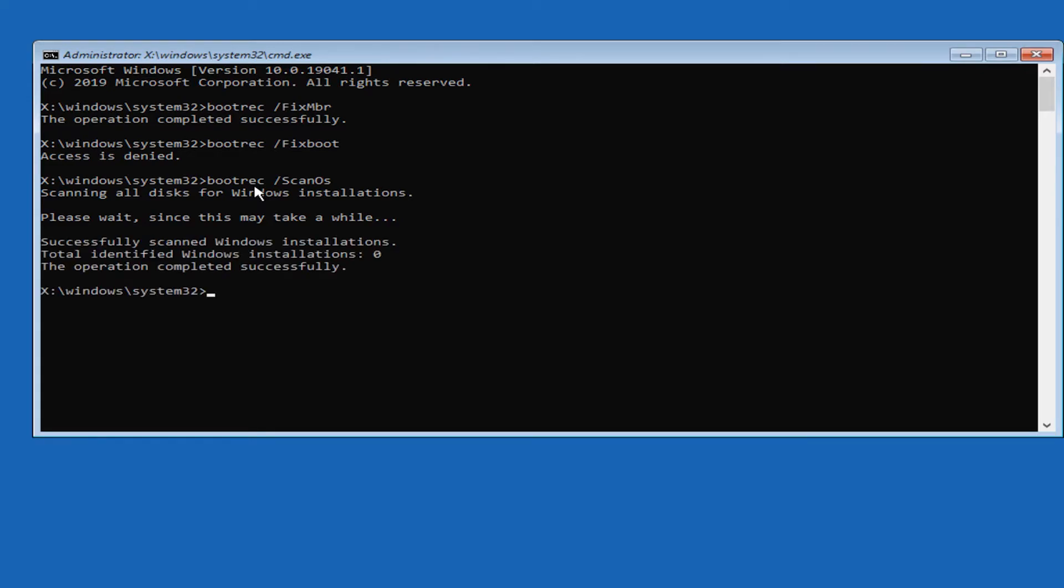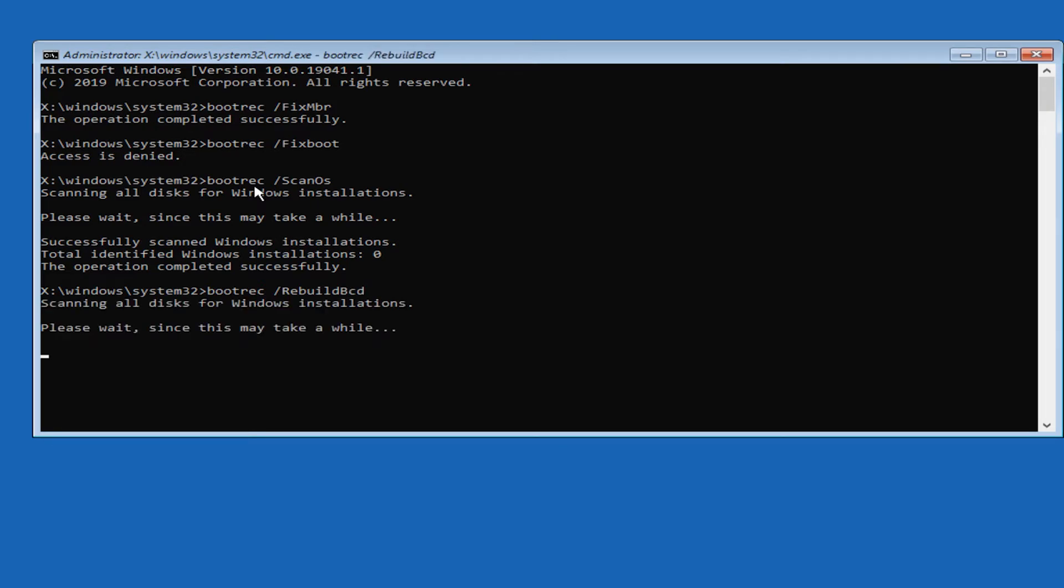This might take a while depending on what computer you have. Once that is completed, type in bootrec space forward slash rebuildbcd and hit enter.